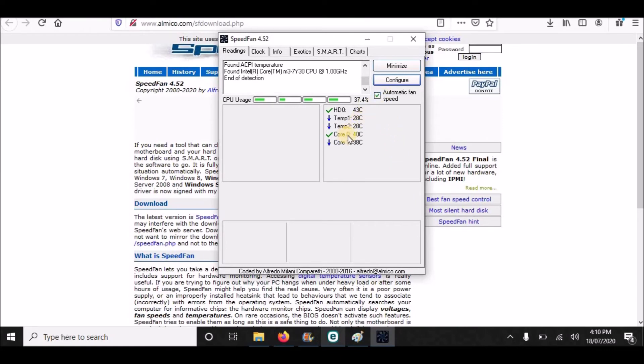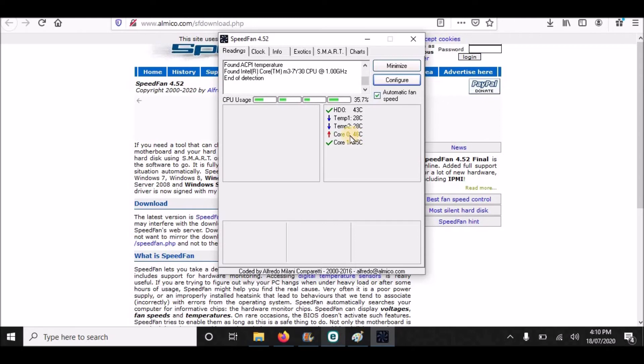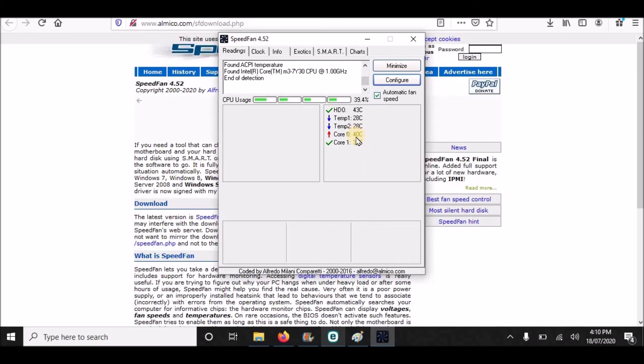Here you see also the temperature is being shown. A few minutes ago we were seeing that the temperature of core zero was 55 centigrade, but it is falling down now and the cores are getting cooled.